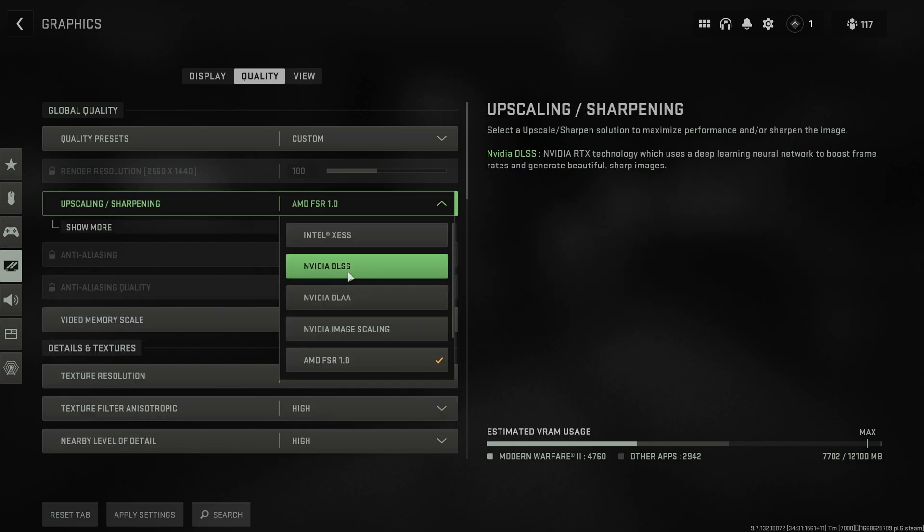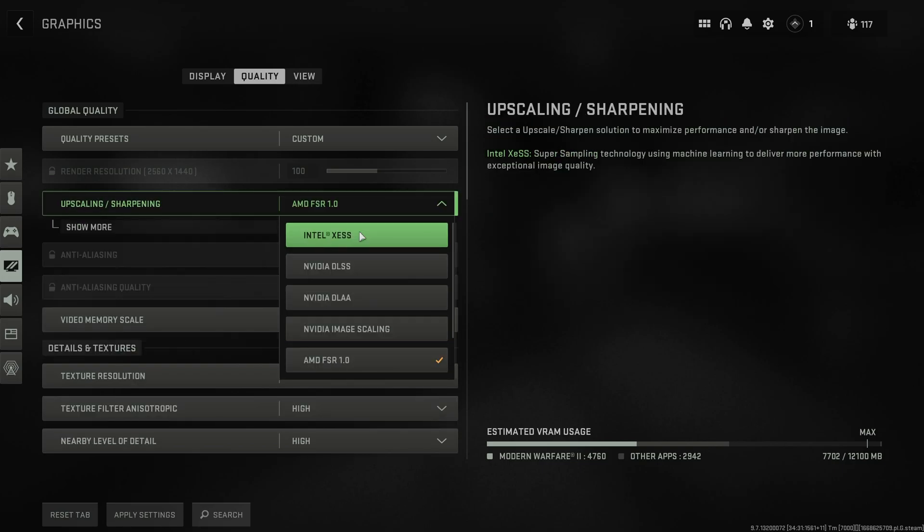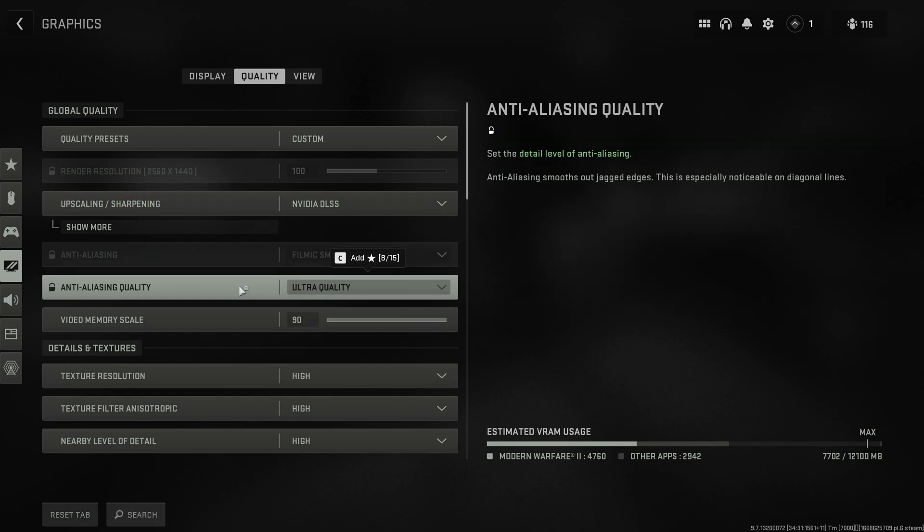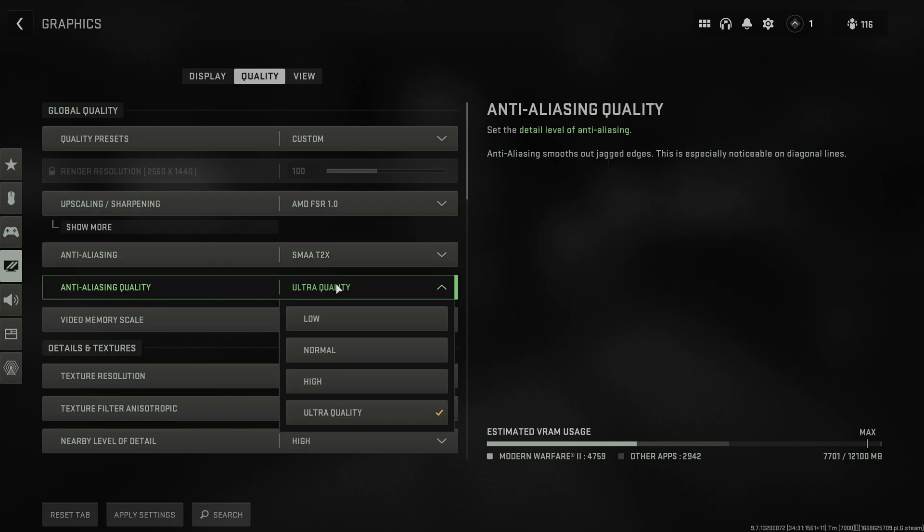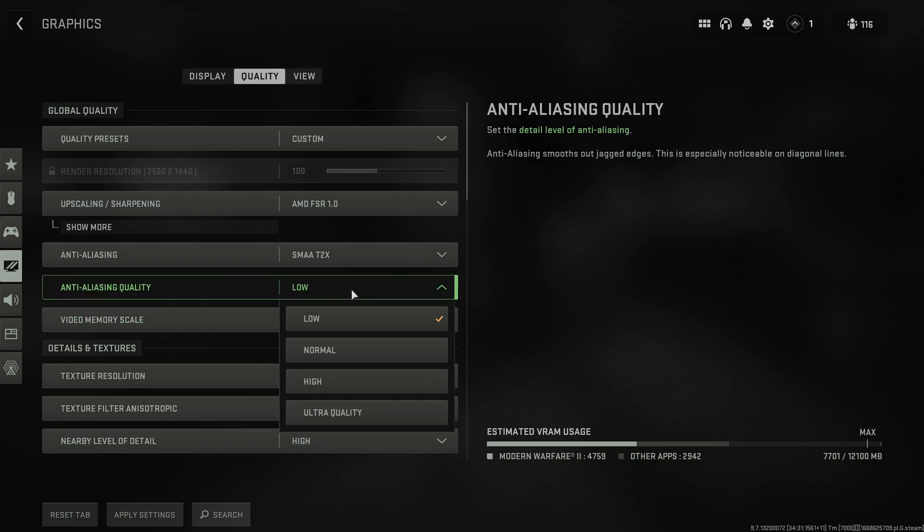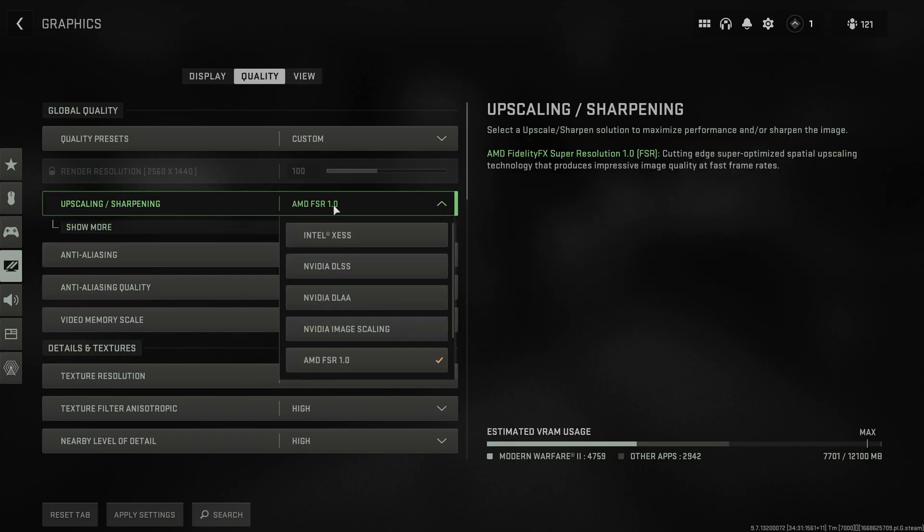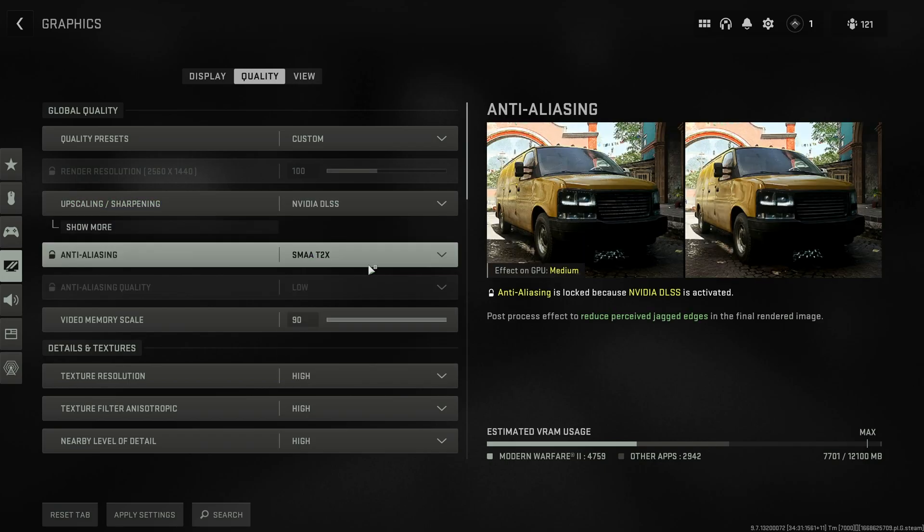If you have NVIDIA DLSS, DLAA, or Intel XESS selected, you won't be able to play around with the anti-aliasing and anti-aliasing qualities here. If you can, drop the anti-aliasing to SMAA and the anti-aliasing quality down to low. The higher this is, the fewer FPS, the more FPS you'll stand to lose, though the smoother jagged edges will be. I don't mind them, and especially because I'm using DLSS, these options are grayed out anyways.